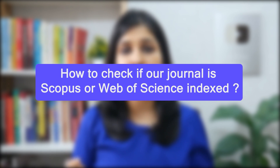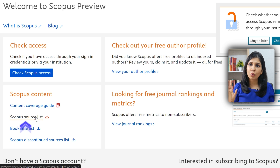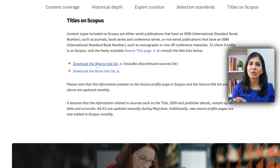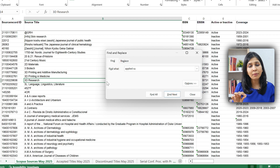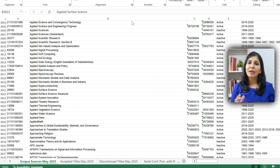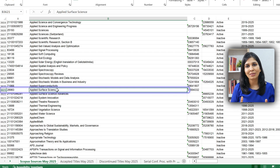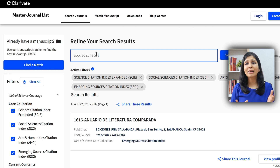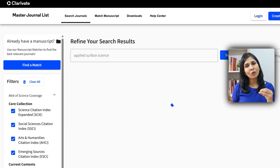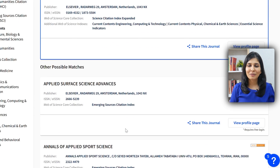If a journal is present in the Scopus list, it is called Scopus indexed; if it is present in the Web of Science list, it is called Web of Science indexed. Both lists are different while most journals overlap between them. There could be some journals present only in Scopus and some only in Web of Science. Both are reputed, so check with your university if they have any specific requirement. Otherwise, if your journal is present in one of these lists, you are good to go. For Scopus, go to the Scopus website and download the latest Excel sheet; for Web of Science, go to their website and type the journal or ISSN number.